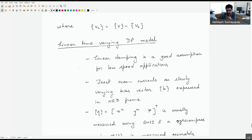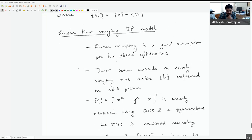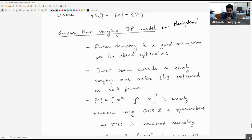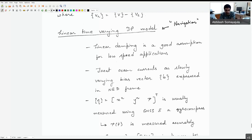We'll also look at a linear time-varying DP model. This is a good assumption for low-speed applications — it's particularly useful for navigation. If we specify the system as linear, we can apply a Kalman filter to fuse different measurements and obtain a precise vehicle state. We can also use this state-space model to design a linear quadratic controller to drive the system to a desired state.